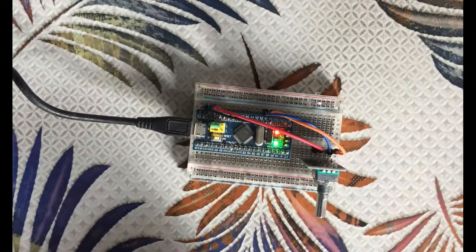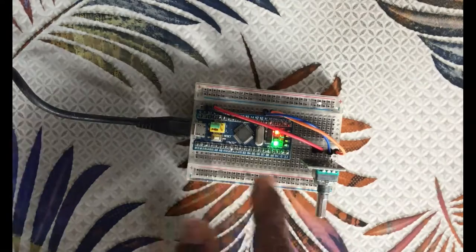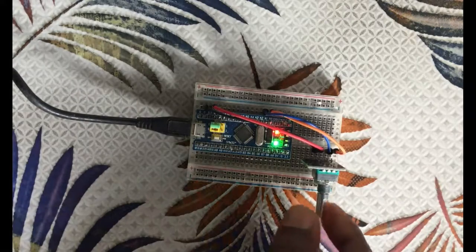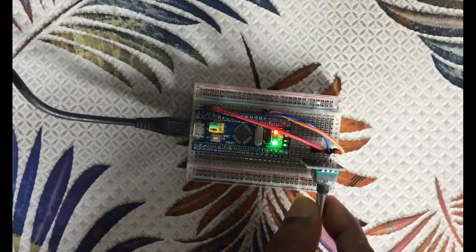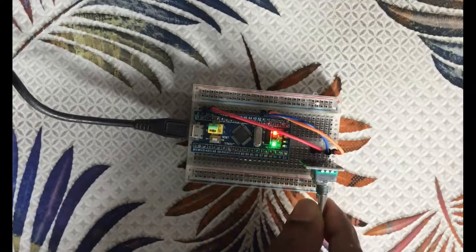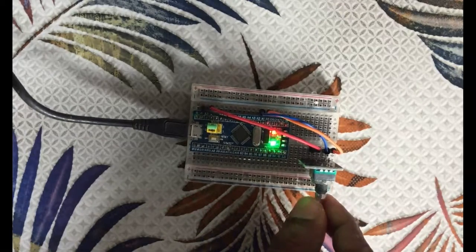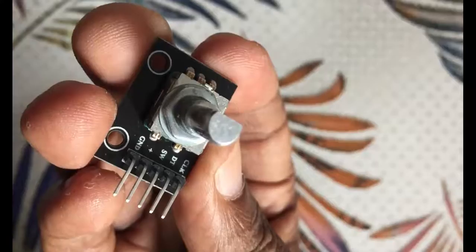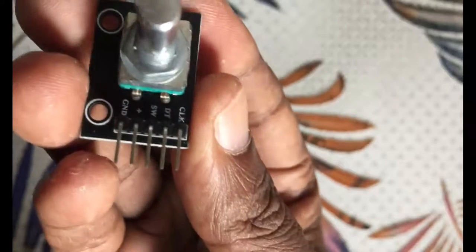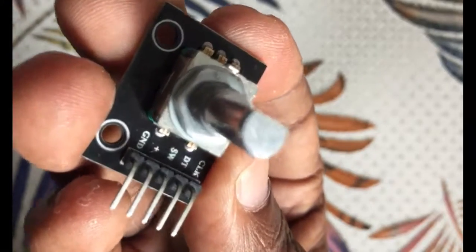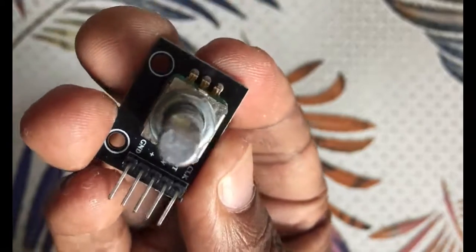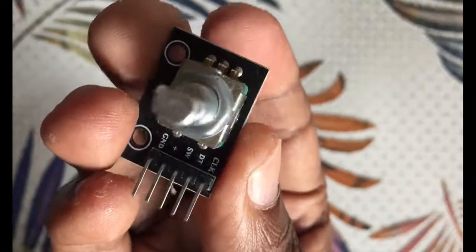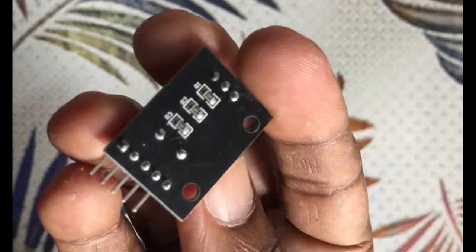Hello everybody, in this video we're going to use the rotary encoder with STM32. As I increase, the speed is decreasing. Let's get started with this. The module is here, labels are here, got five pins on the other side like this.